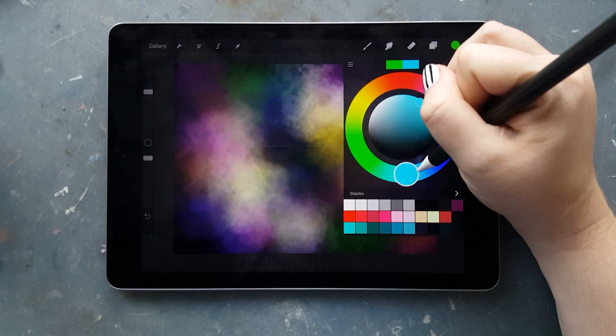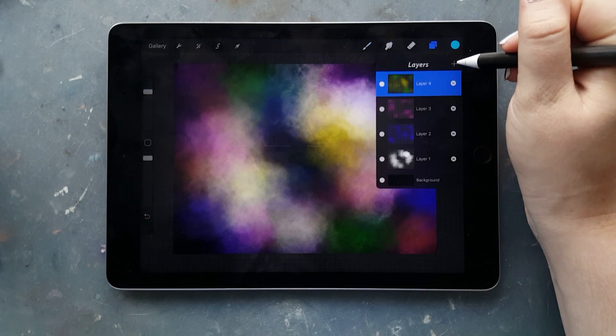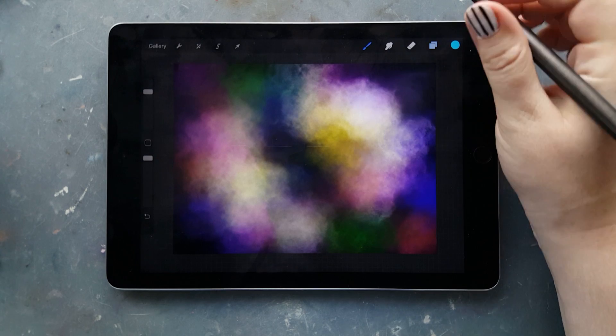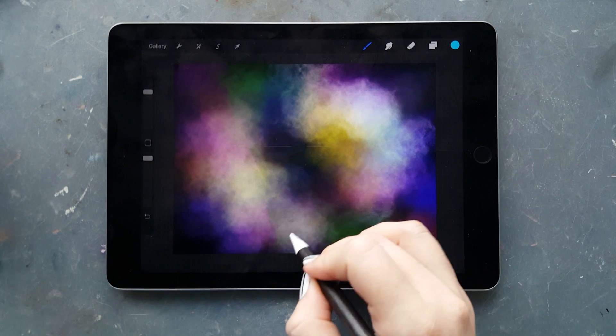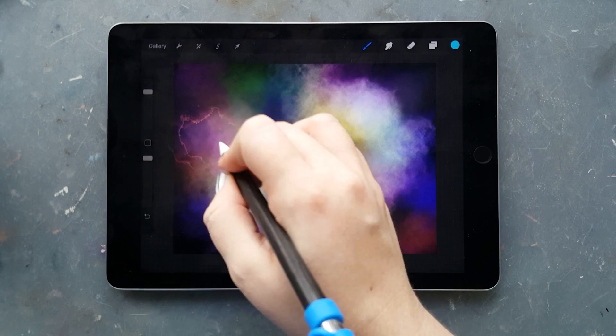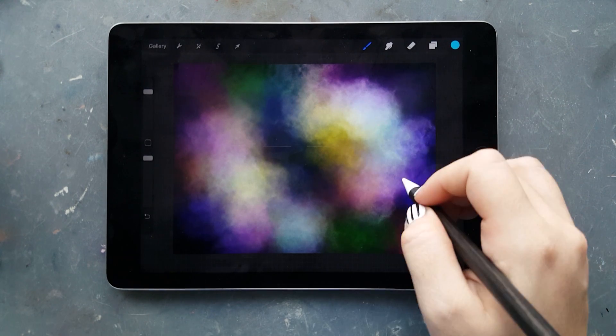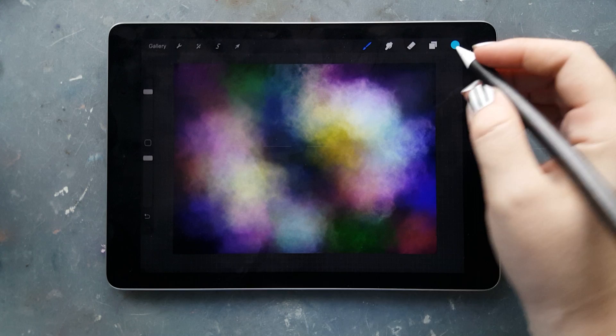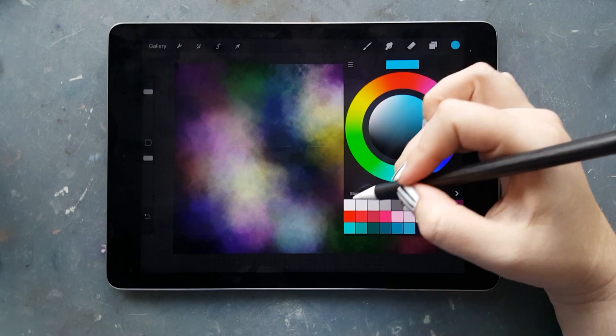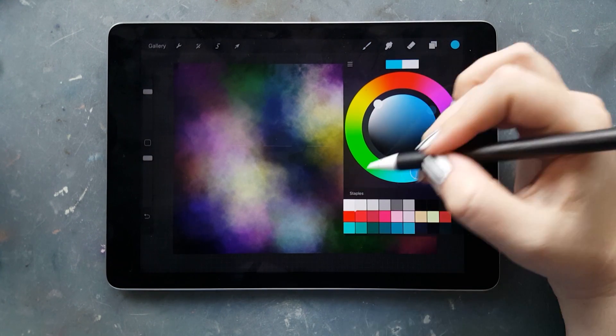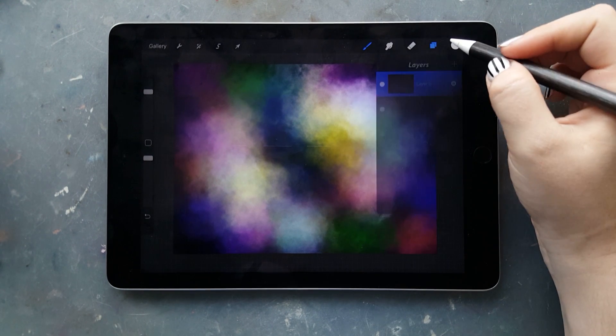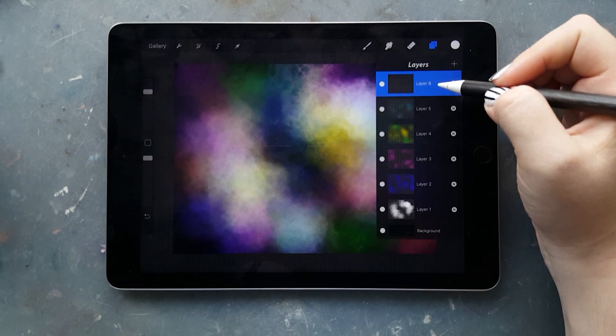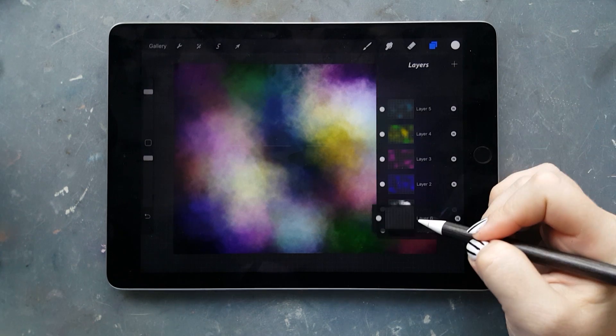Now add a light blue and our basic nebula is done, but it doesn't really look like one yet because we haven't added any stars. I'm creating a new layer and putting it behind all of our nebula layers.